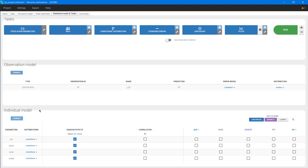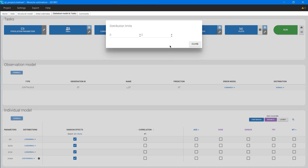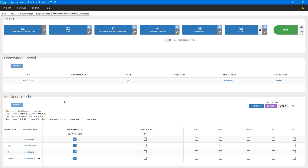As previously, in Monolix this information is taken into account directly in the interface in the statistical model and task tab. I go to the individual model section and choose the logit normal distribution from the list for the phase parameter. A dedicated settings icon appears automatically. When I click on it, a box with distribution limits pops up. I change the upper limit to 2 times pi, that is 6.28. I close the box and check the formula for my transformed parameters. Now I can go back to build my statistical model and run scenarios. Thank you for listening, and have a good week.